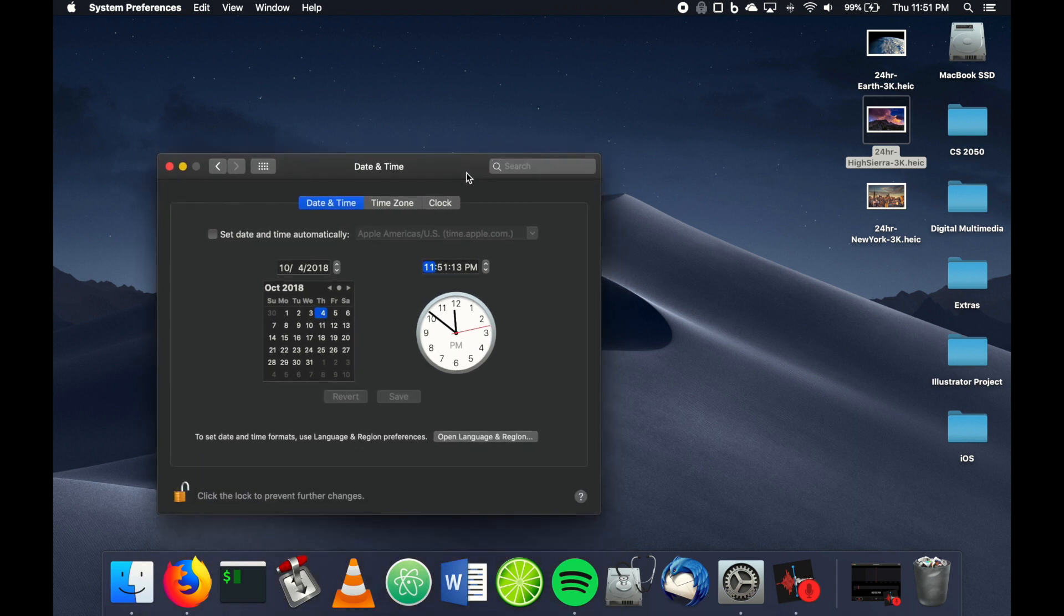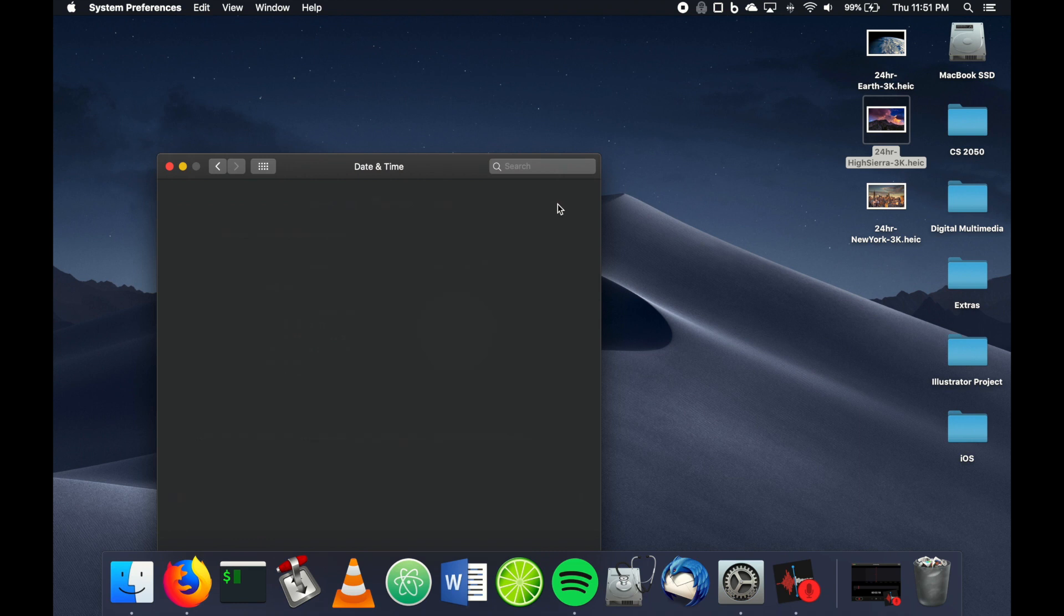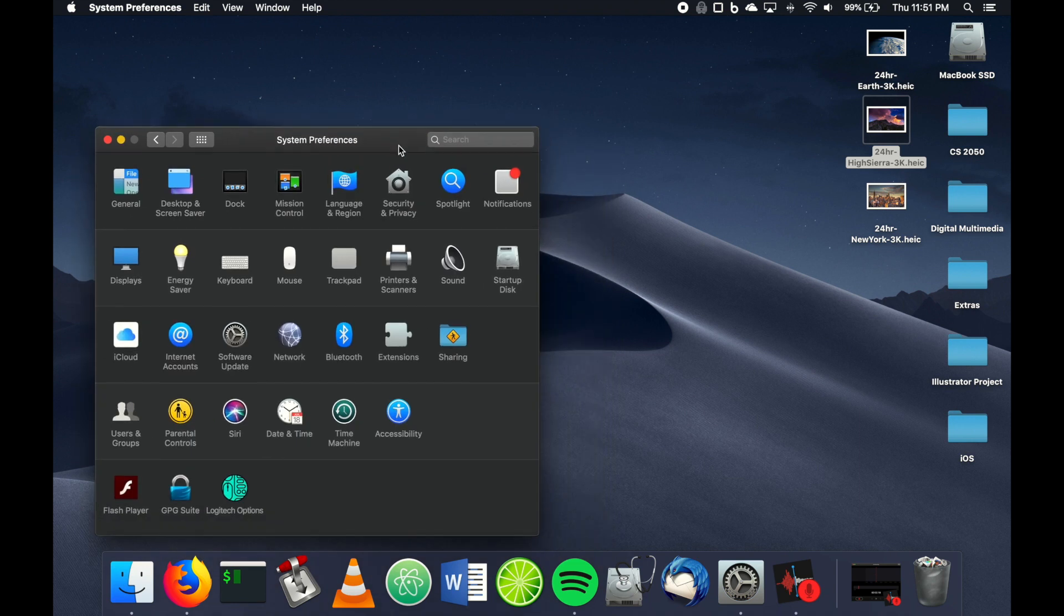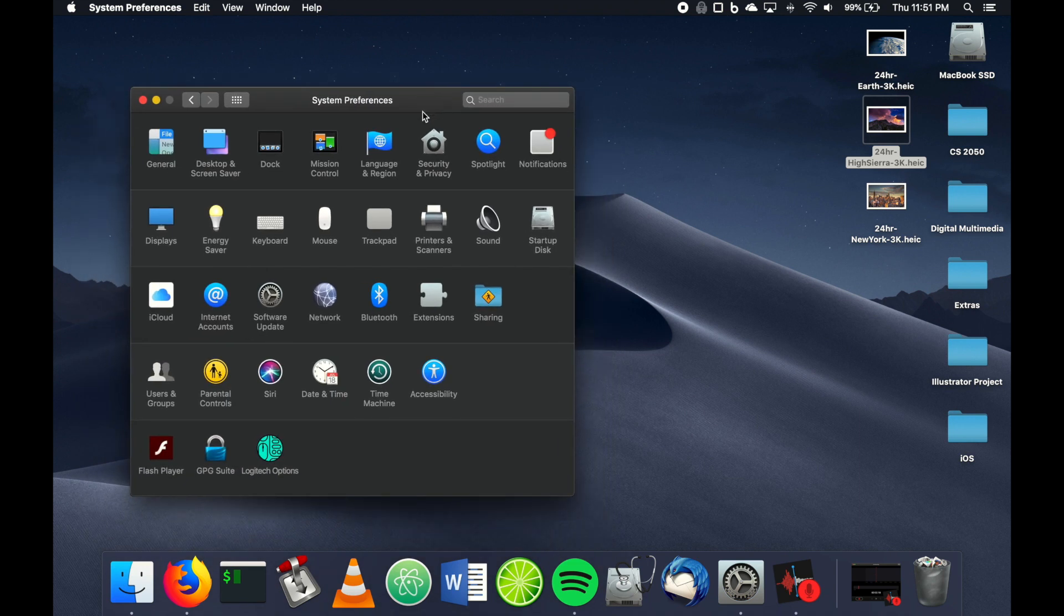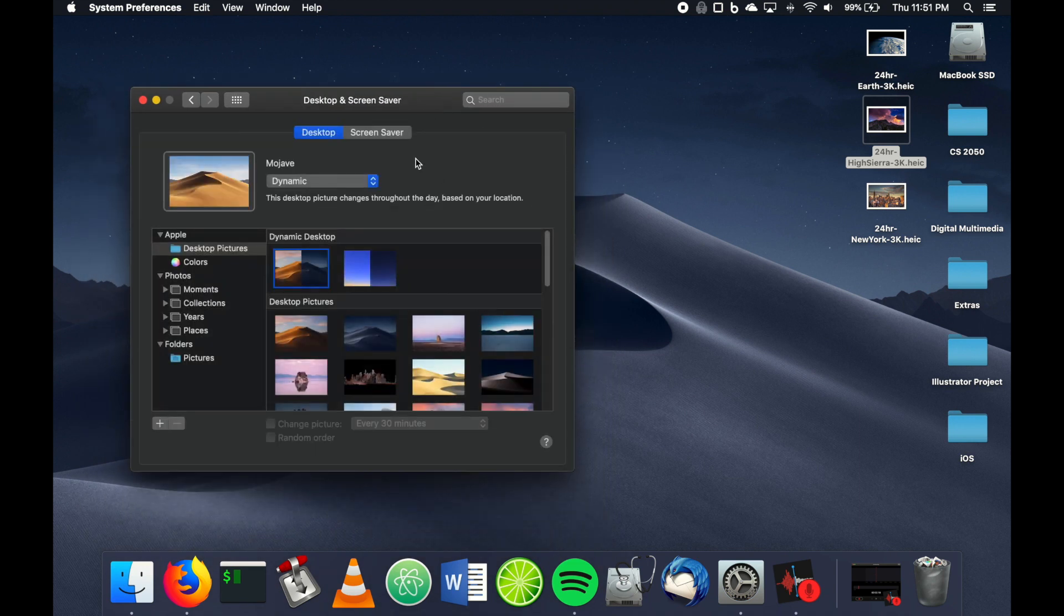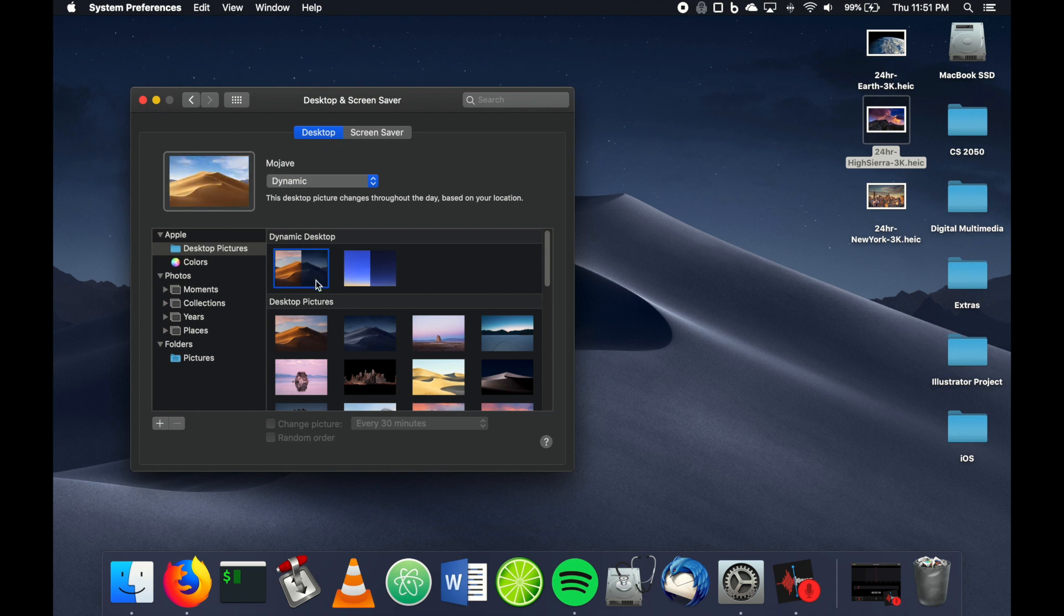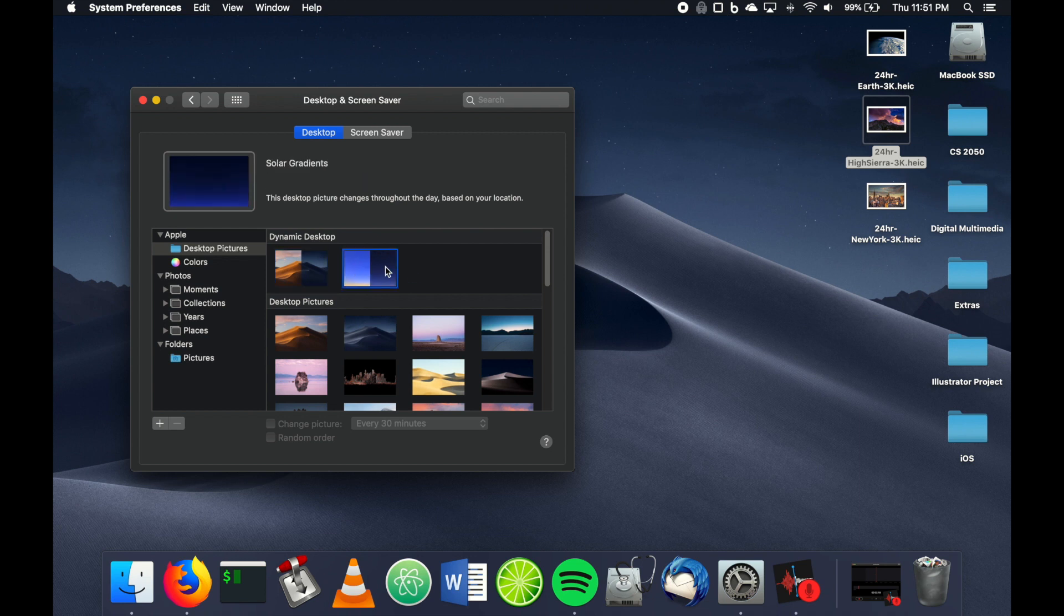So it's a pretty cool new feature, but the one issue is that there aren't a lot of options. If you notice here, these are your dynamic desktop options—you have the sand dune and this solar gradient. Pretty boring, honestly.